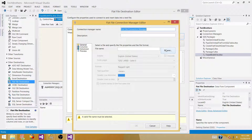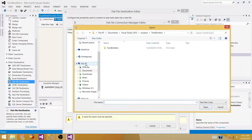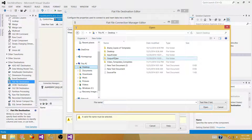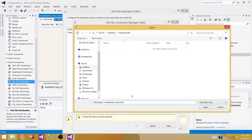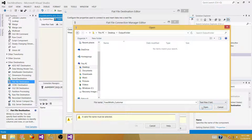Now it is asking us where we want to create the file, so browse. I have a folder called Output Folder on my desktop — that's where I want to create the file. I'll name it fixed_width_customer and use the TXT extension.